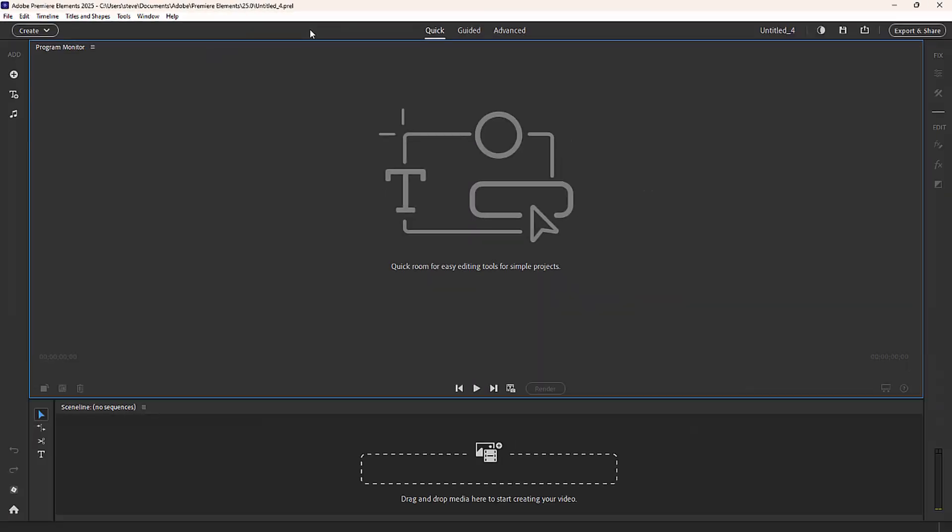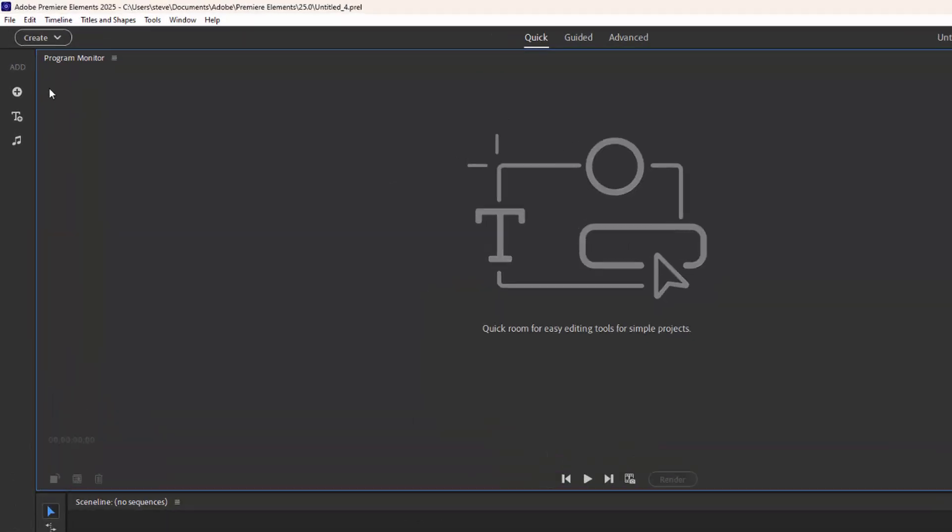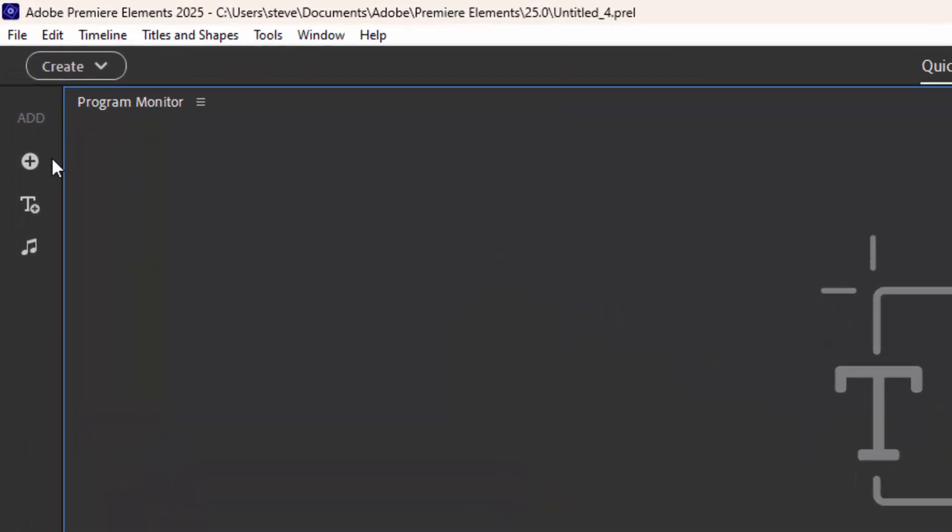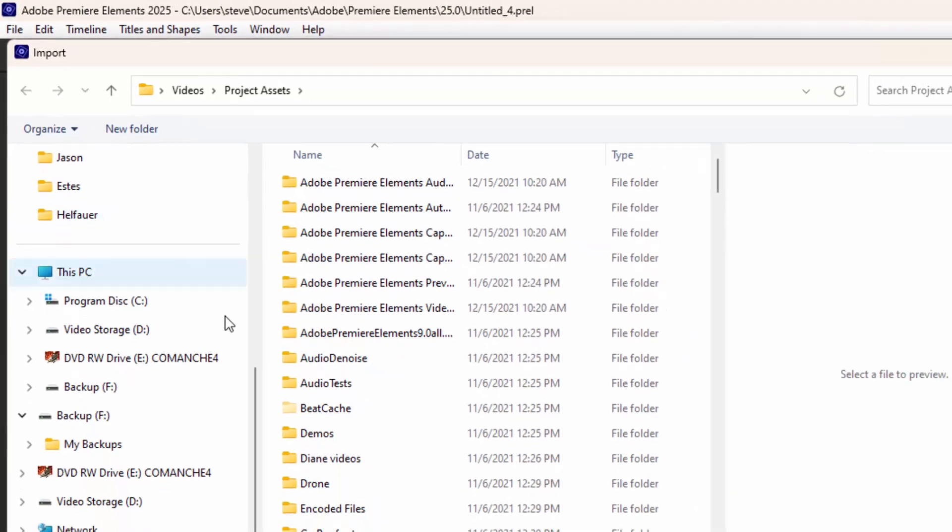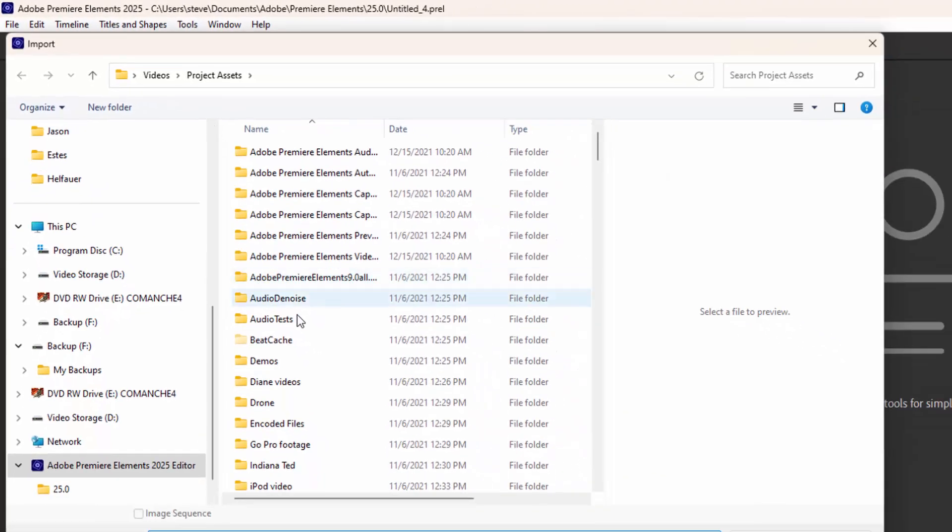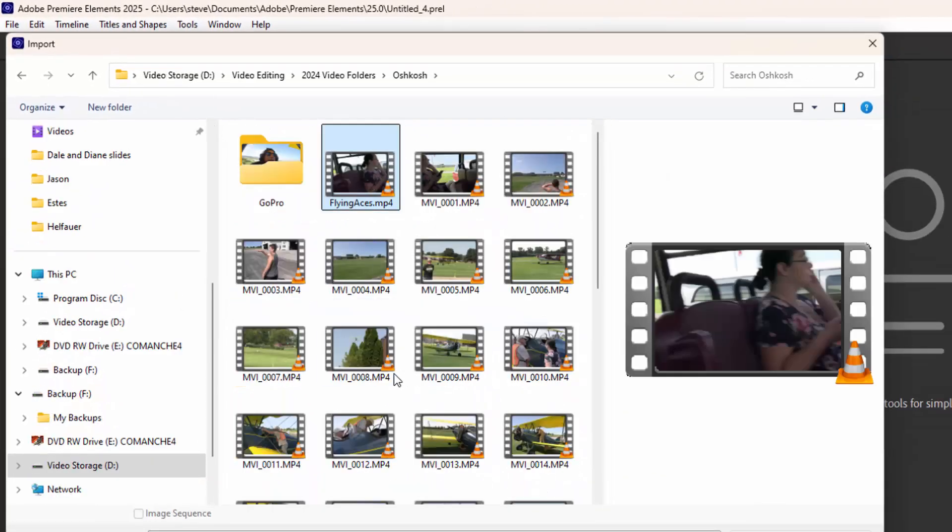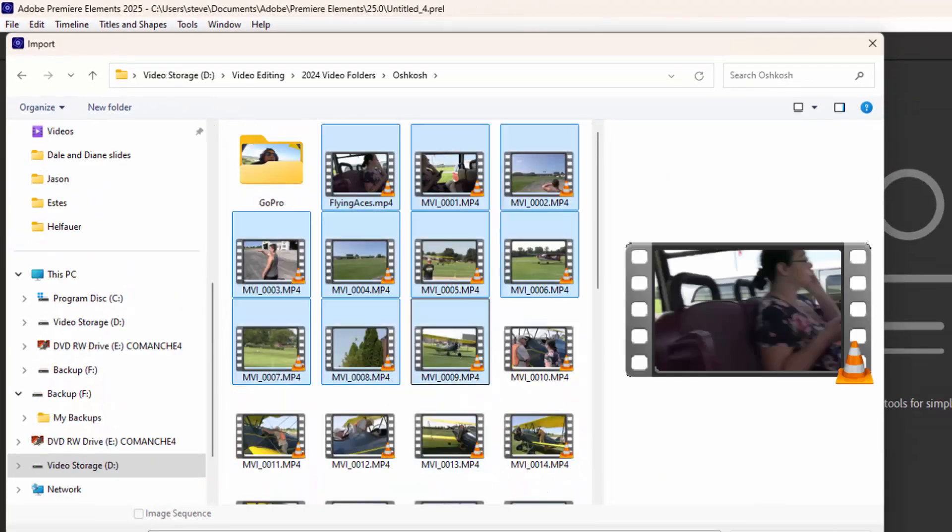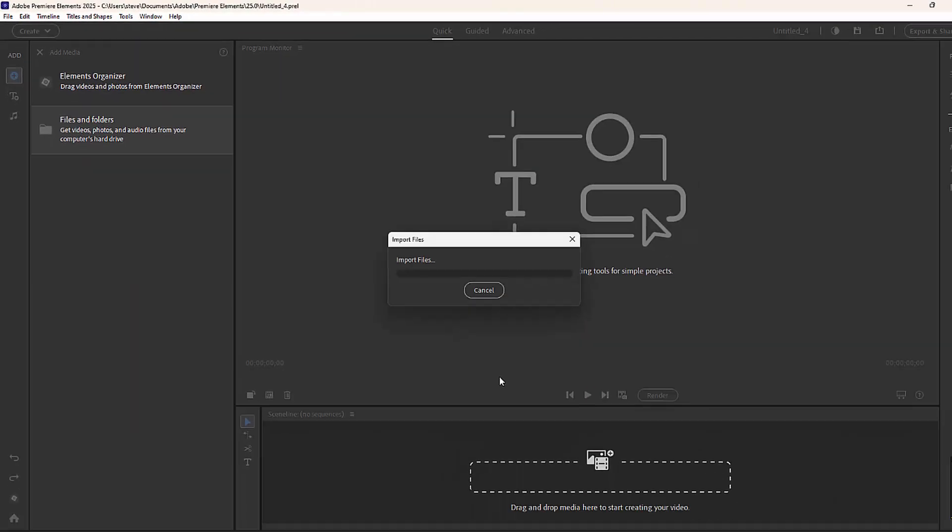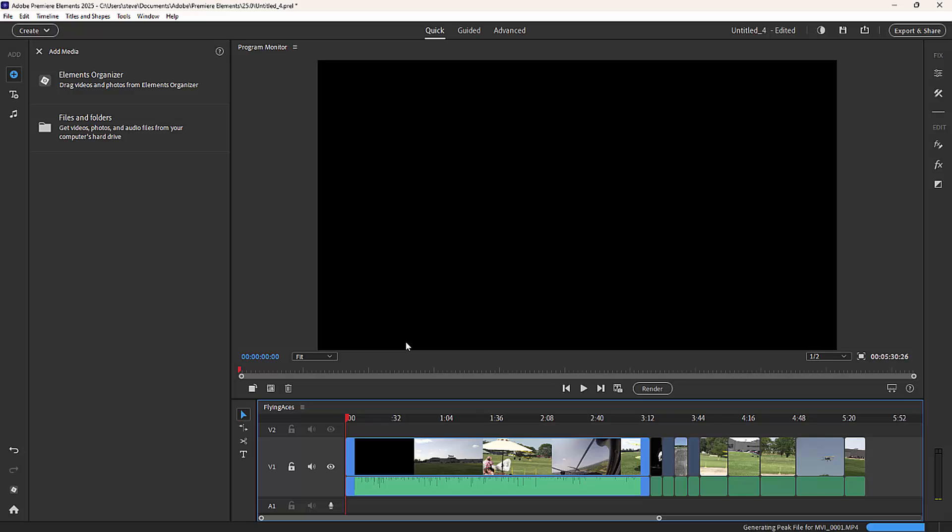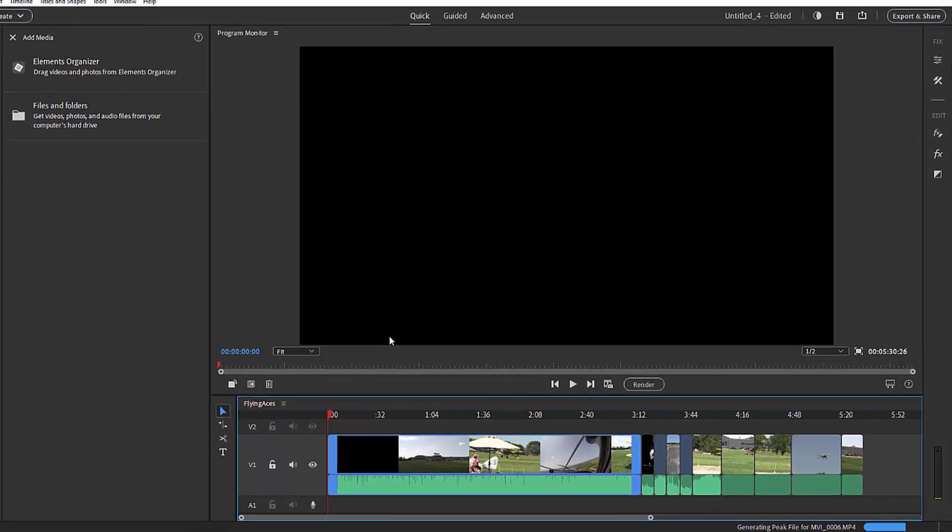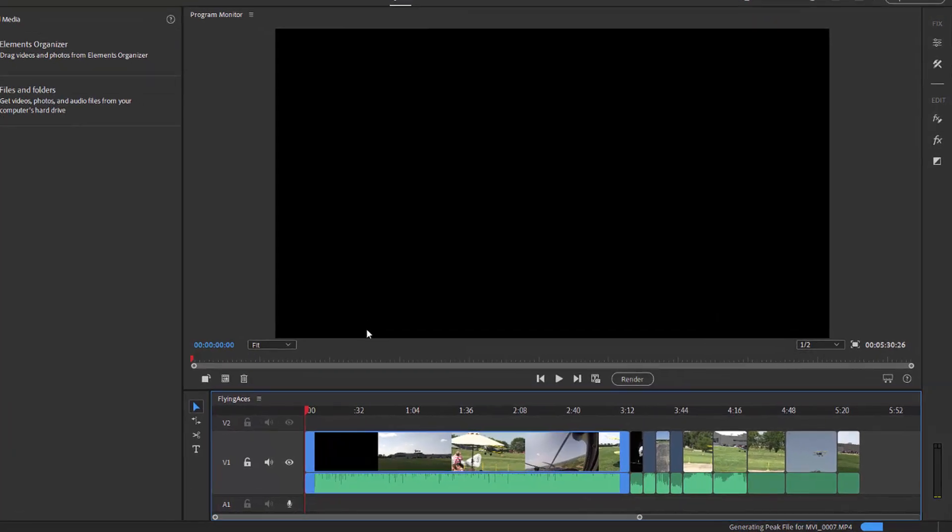The quick editing workspace is designed for you to quickly get up and running and put together a video. To add media to your video and to your timeline, you simply go over to the plus button here in the upper left-hand corner, add media, and select the option to select media from files and folders. When we add it, it is automatically added not just to the project itself but directly to the timeline. A little bit different in the advanced view where the media is added to a project assets panel from which you can draw them and then place the media onto the timeline.